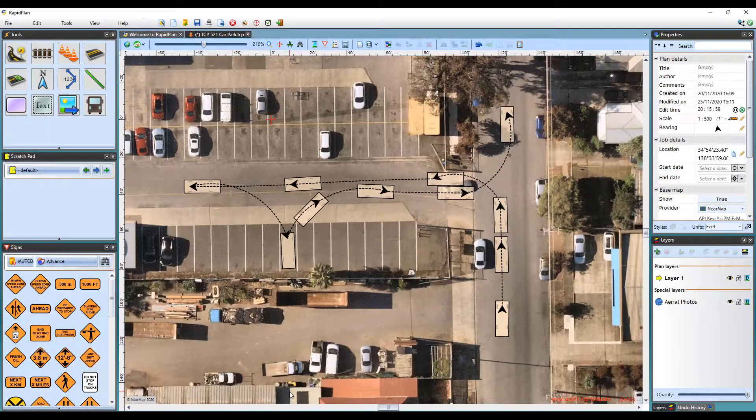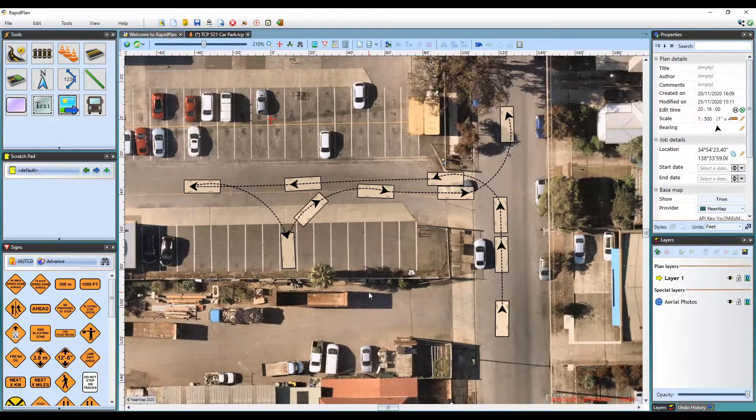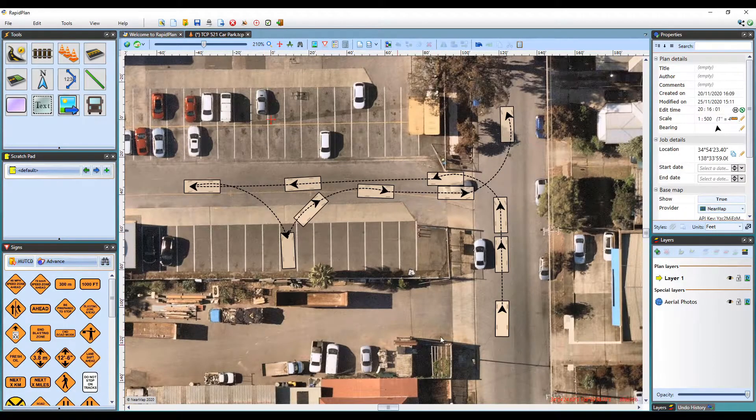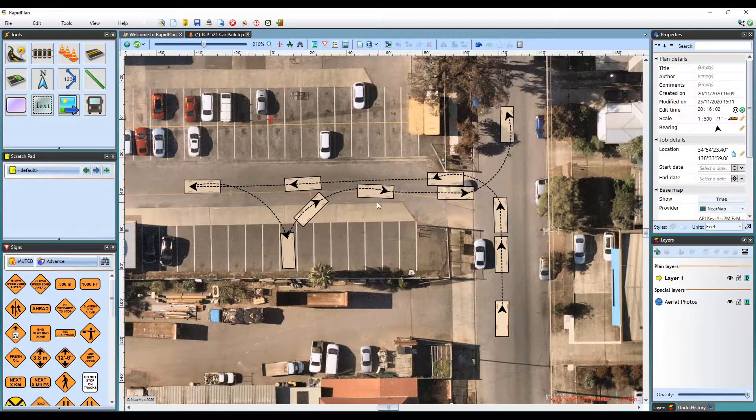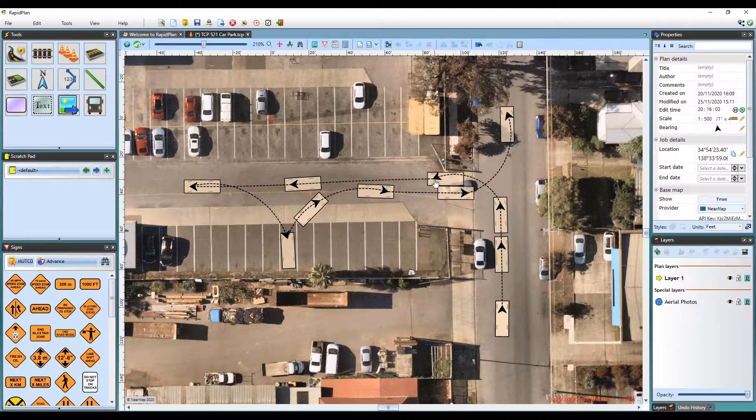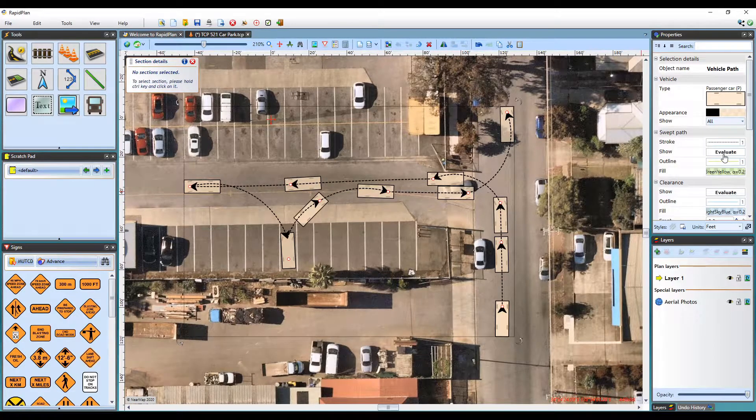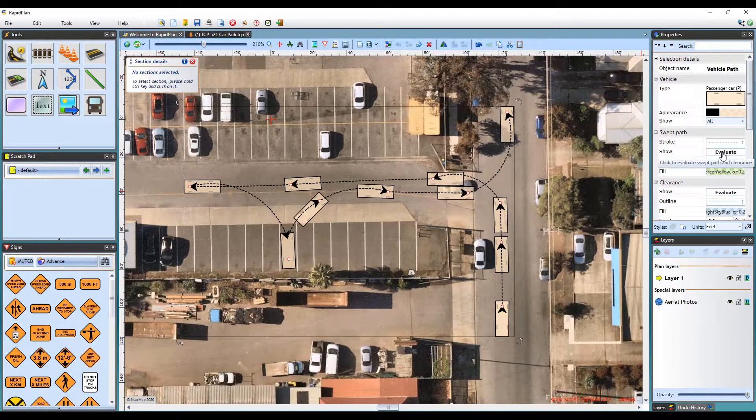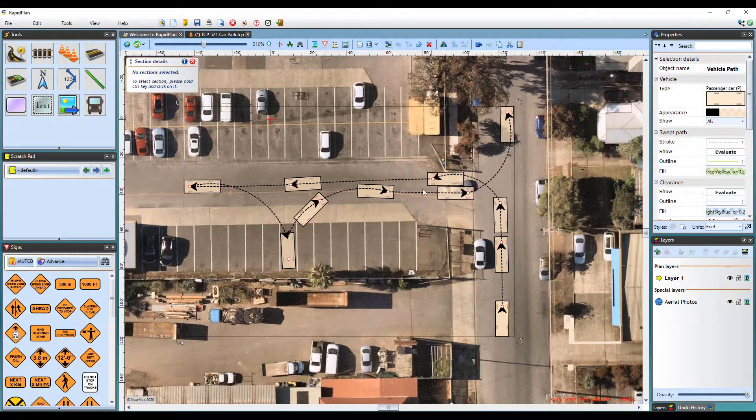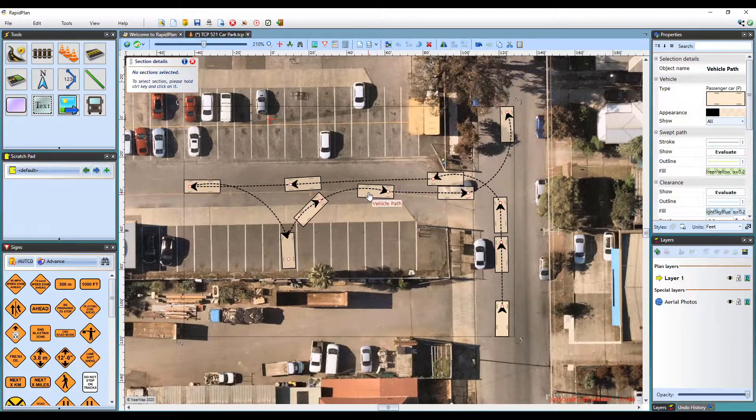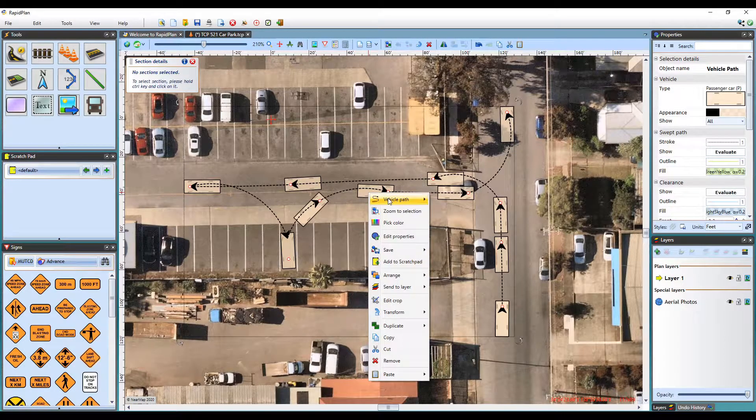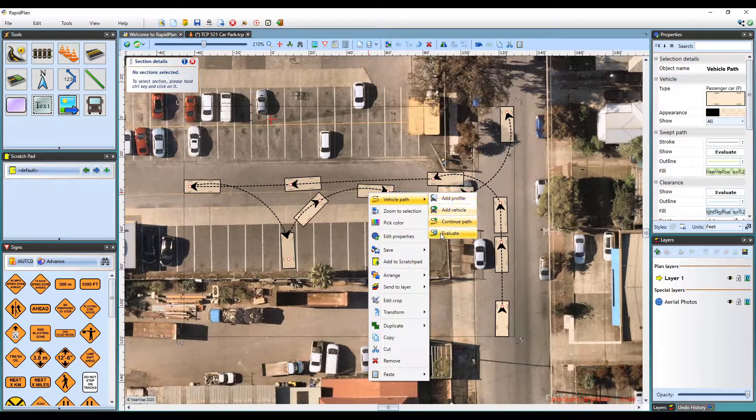Once you are happy with the vehicle path, you can now evaluate the swept path. To do this, select the path and click Evaluate in the Properties palette. Alternatively, just right-click and select Evaluate.